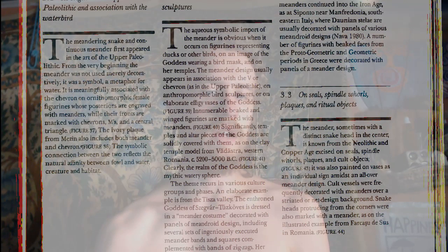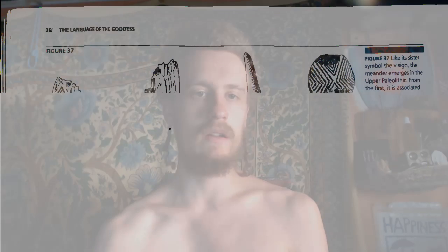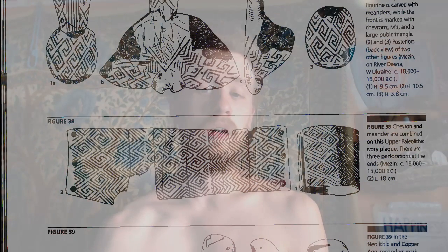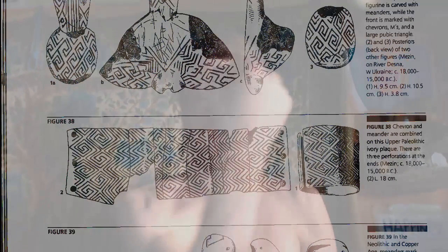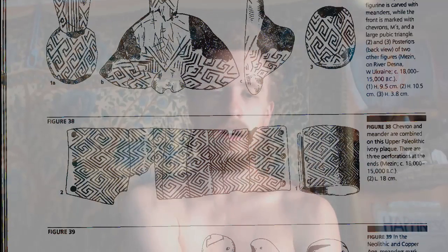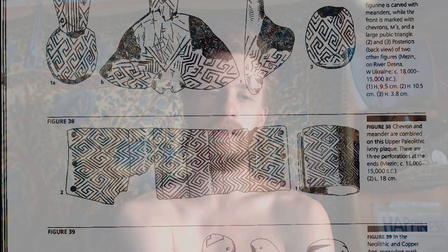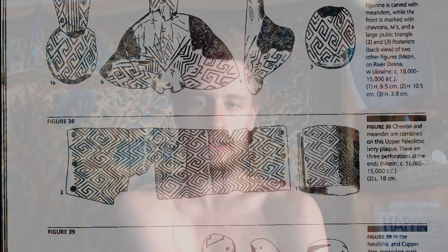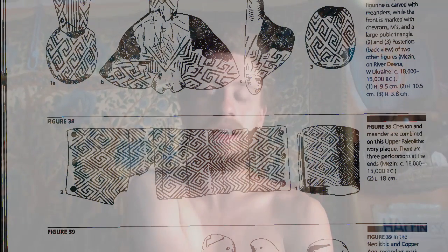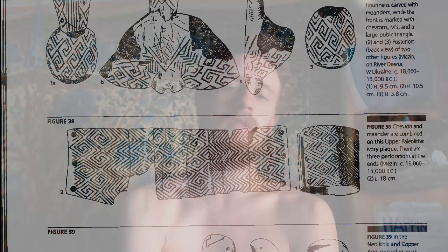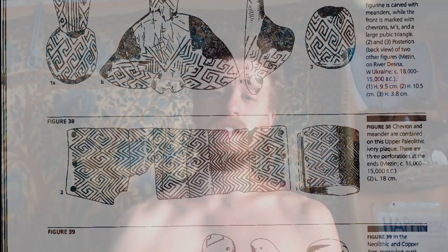The ivory plaque from Mazin also includes both meander and chevron — figure 38. This was a piece of jewelry that would go around your wrist. It's a combination of chevron and meander in this Upper Paleolithic ivory plaque, with three perforations at the end. Someone carved mammoth ivory into this bracelet decorated with the symbols of the goddess, dating to 18,000 to 15,000 BC.